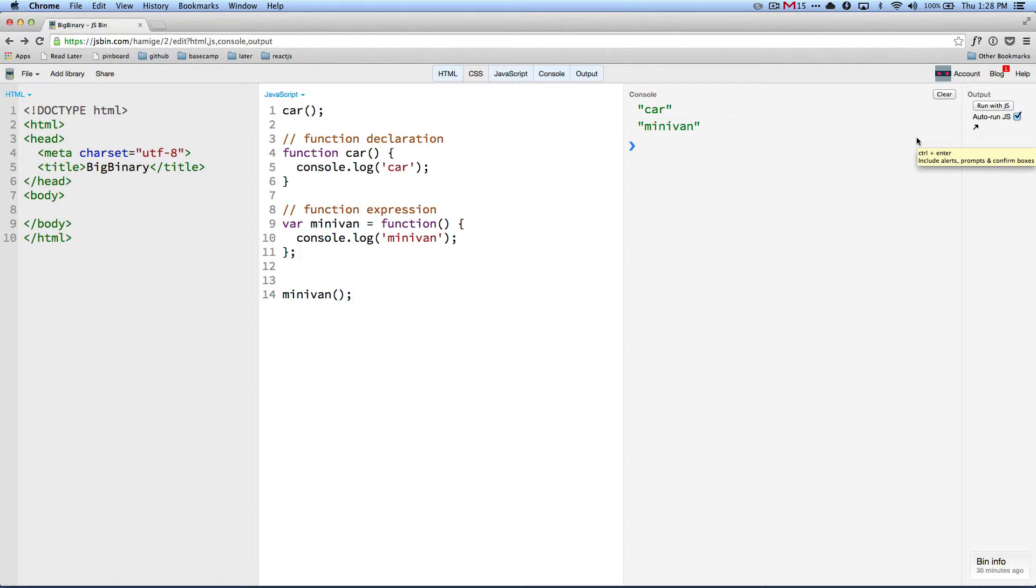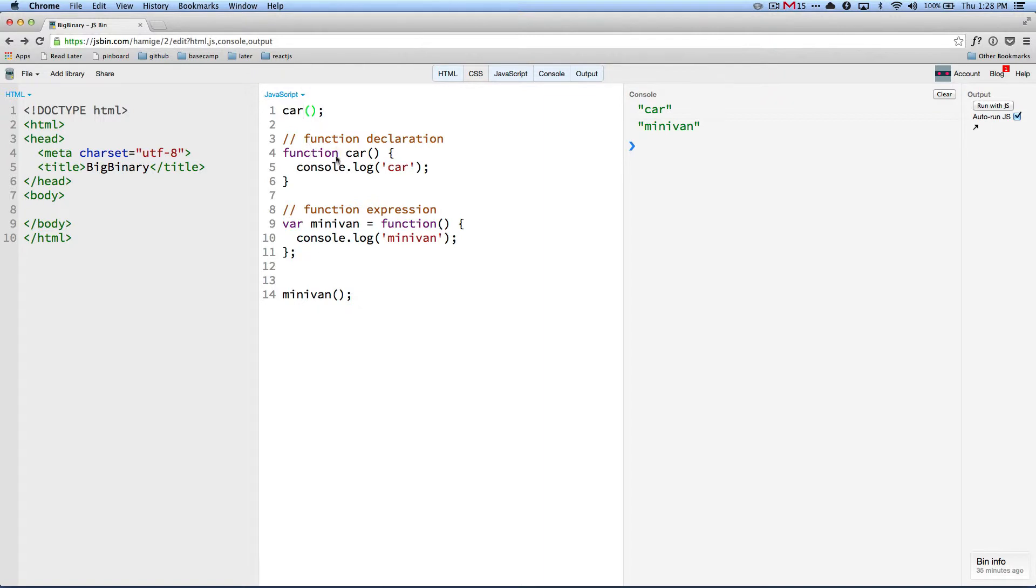So if you look at the code here, something special is happening. Here I'm invoking the function. This is function invocation. And here I'm invoking the function, even though the function is declared after the invocation.